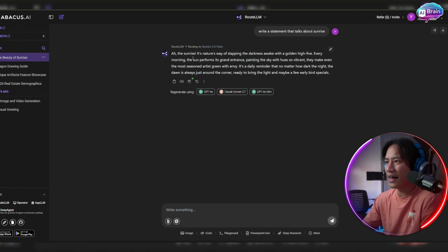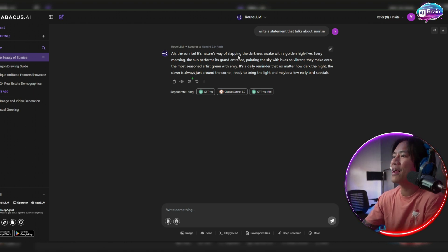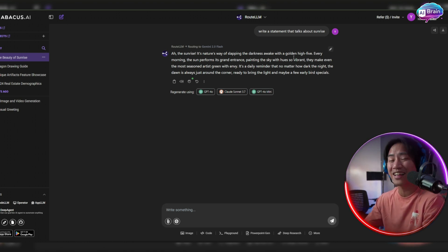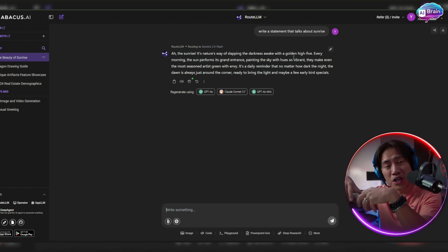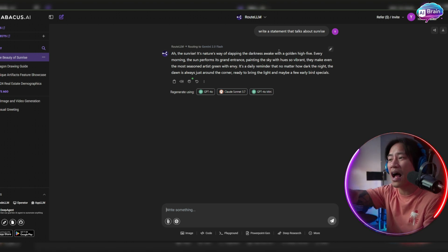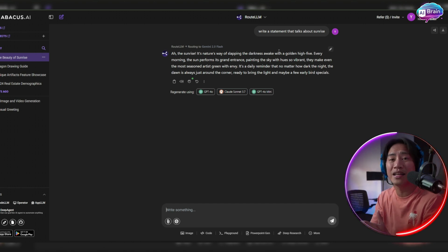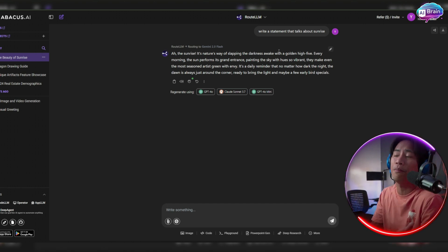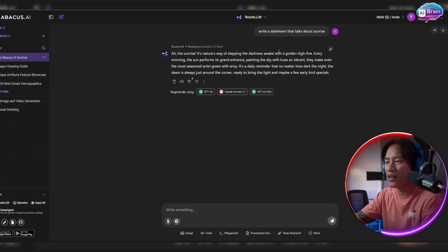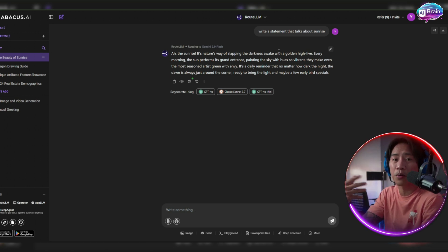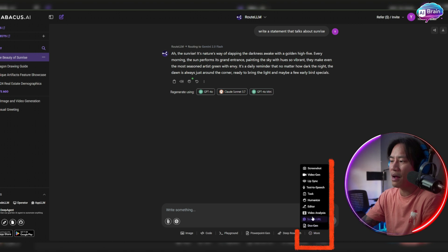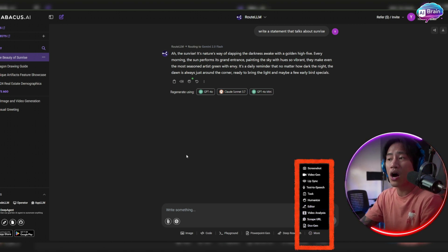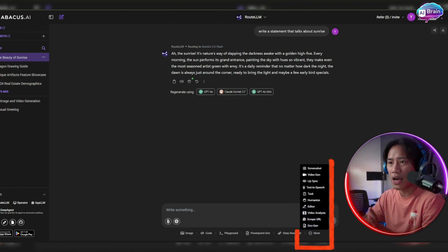Ah, the sunrise natural way of slapping the darkness awake with a golden high five. Look at that. I mean, it's jolly. You would already be able to tell how it is written is like in a positive, very upbeat way. And you could feel the jolliness of the person that wrote it. So again, you will be able to customize that according to however you would like that response to be.